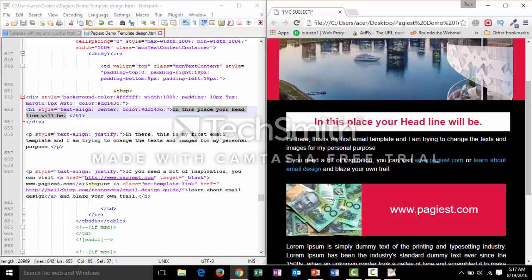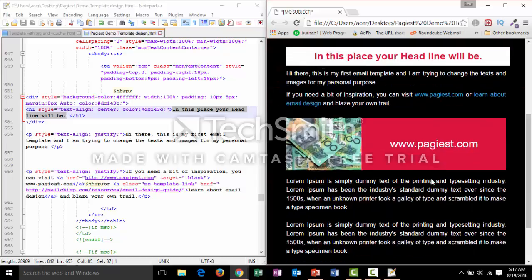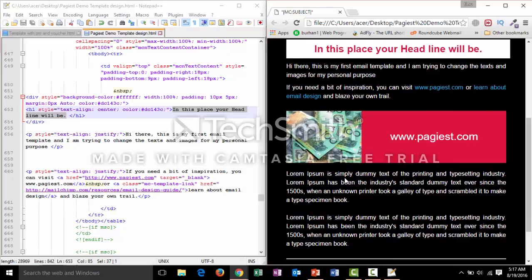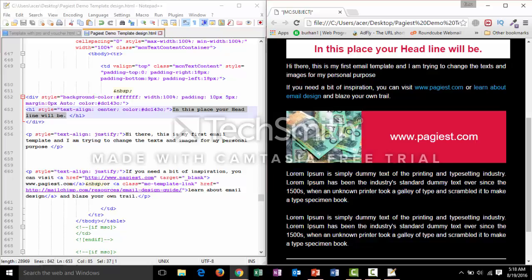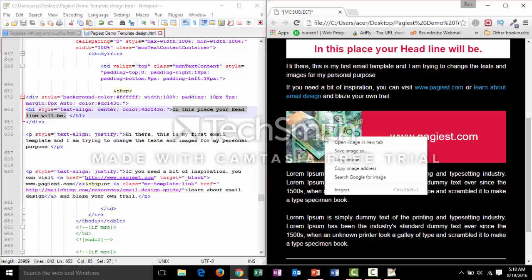To change an image, first understand that the image does not actually exist in the template file itself — it is a linked source code (src) pointing to a server where the image is hosted. We need to copy the URL of the image. To do that, hover over the image in the browser, right-click your mouse, and select 'Copy image address'. Then in Notepad++, press Ctrl+F, paste the URL with Ctrl+V, and click Find Next.